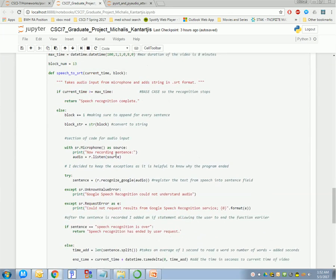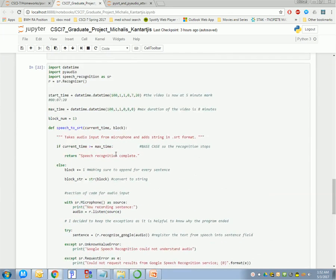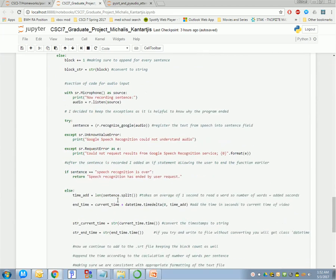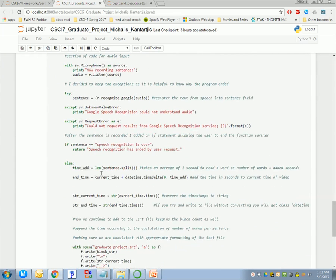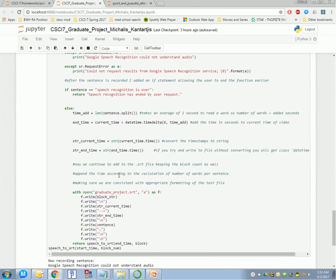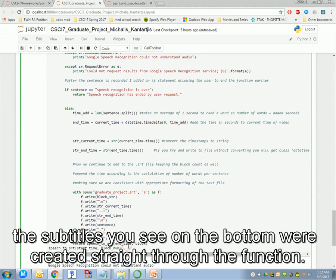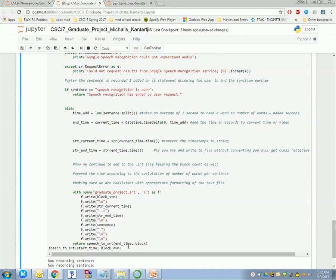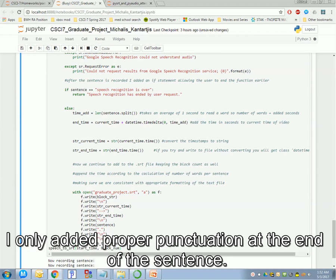Everything else is pretty much the same. I only added an if statement that says, if you hear speech recognition is over, then end the whole thing. And then, the sentence that it's counting is a sentence that I inputted from the speech module. So, let's try it out. The subtitles you see on the bottom were created straight through the function. I only added proper punctuation at the end of the sentence.